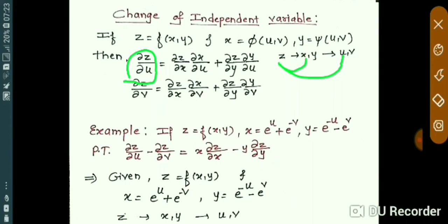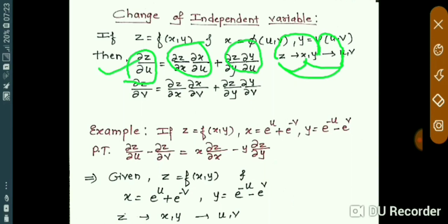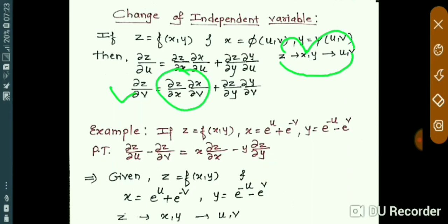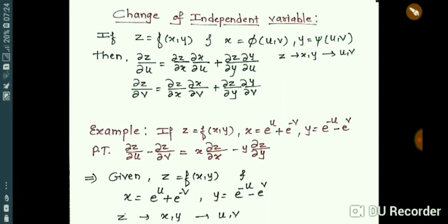So for ∂z/∂u, first differentiate with respect to x and then x with respect to u, plus differentiate with respect to y and then y with respect to u — that gives you the formula for ∂z/∂u. Similarly, for ∂z/∂v, first differentiate with respect to x and then x with respect to v, then differentiate z with respect to y and then y with respect to v. This gives you the value for ∂z/∂v.